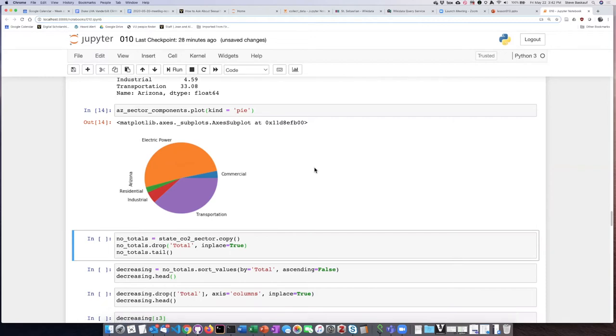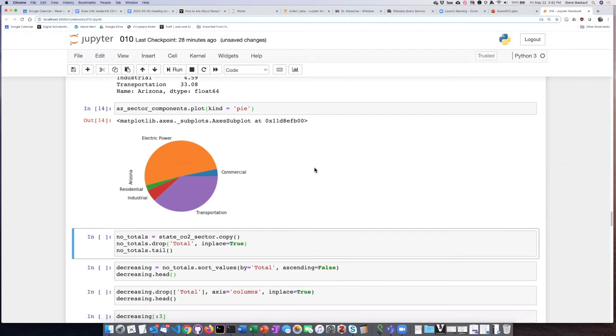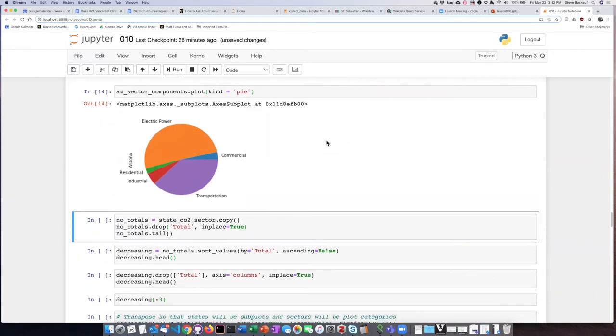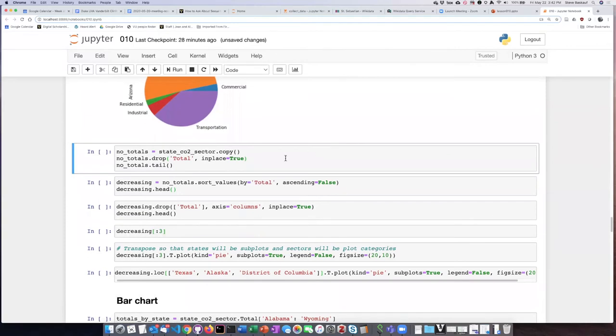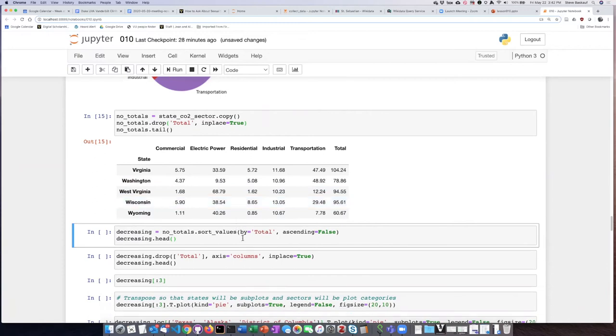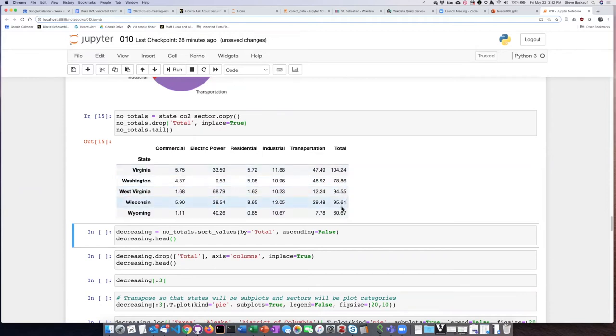If we want to do multiple plots, we should clean out rows we don't want. First, I'll eliminate the total row at the bottom. Then I'll sort the states according to their total CO2 emissions so we can look at the sources for the top emitting states.